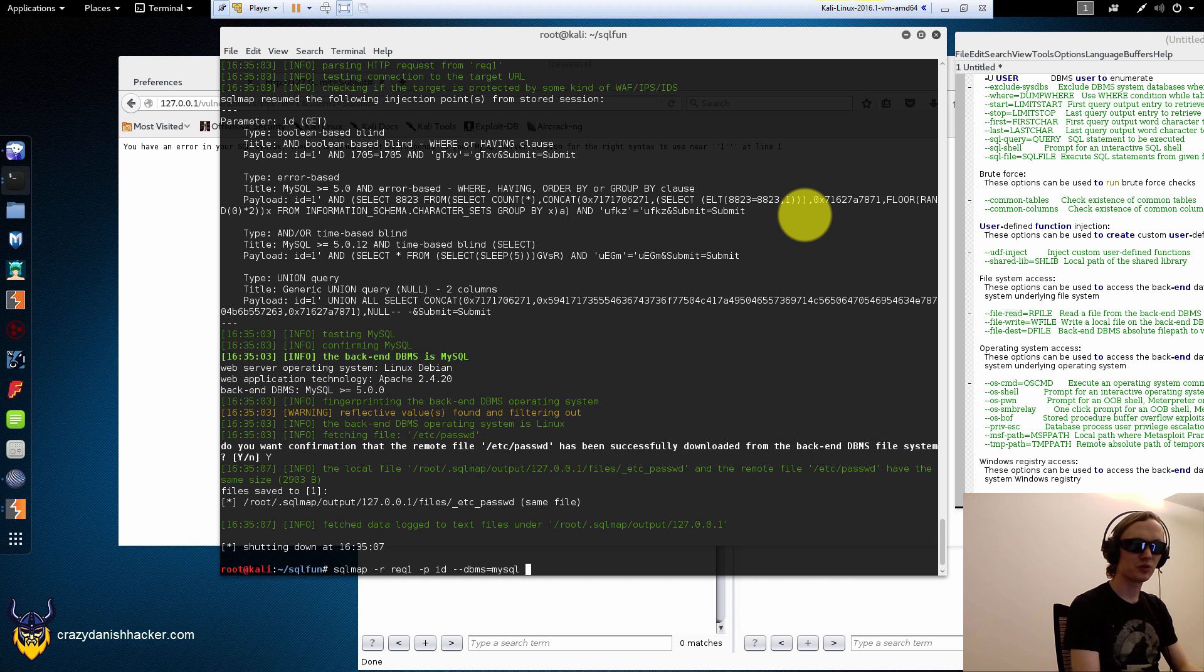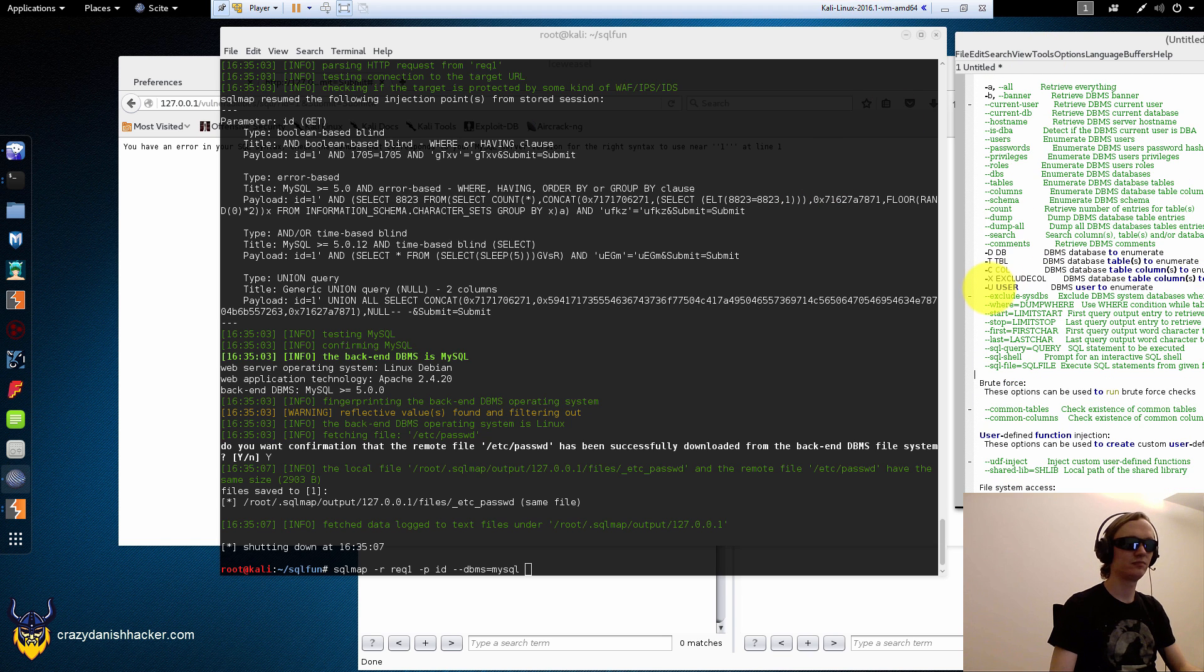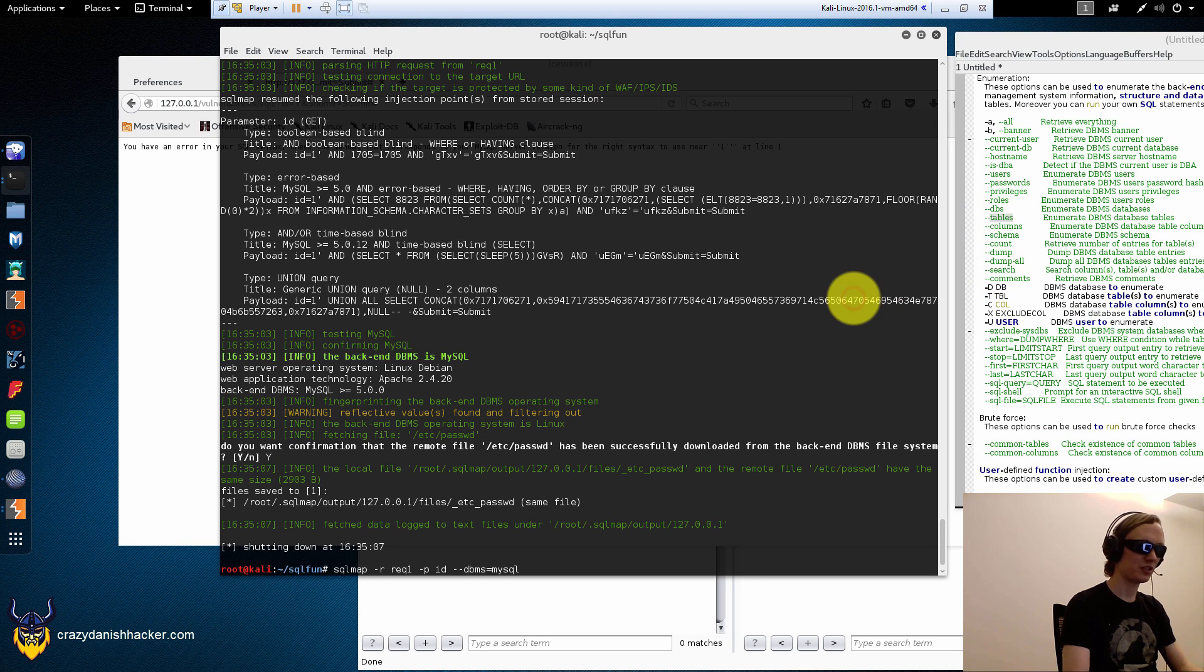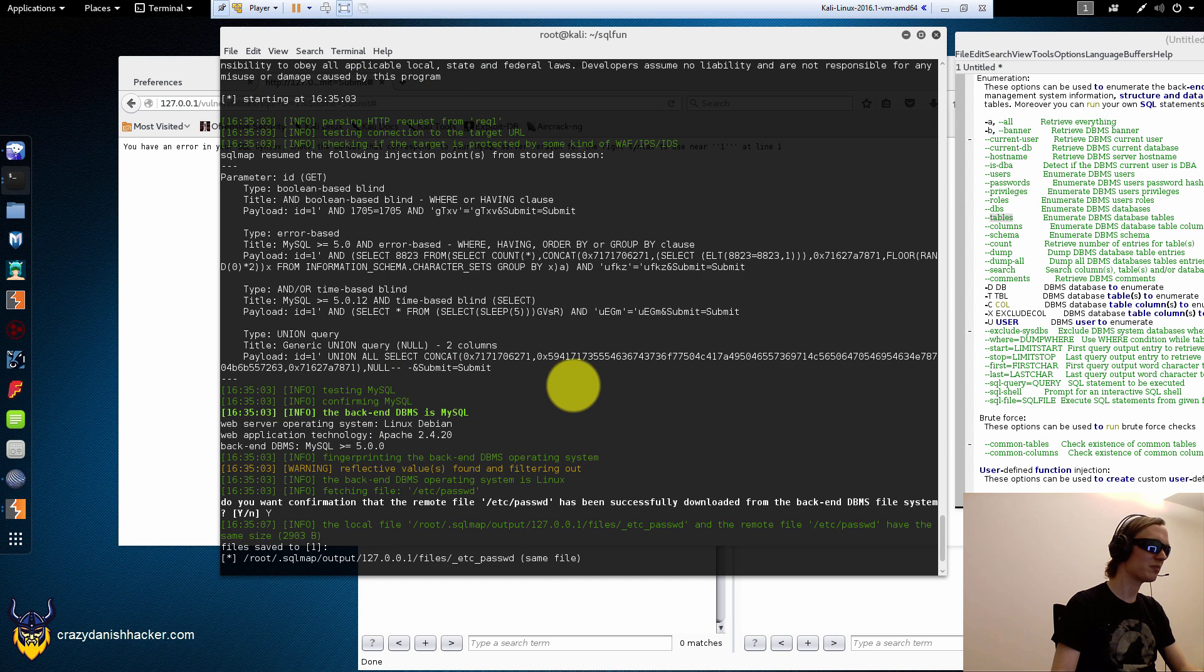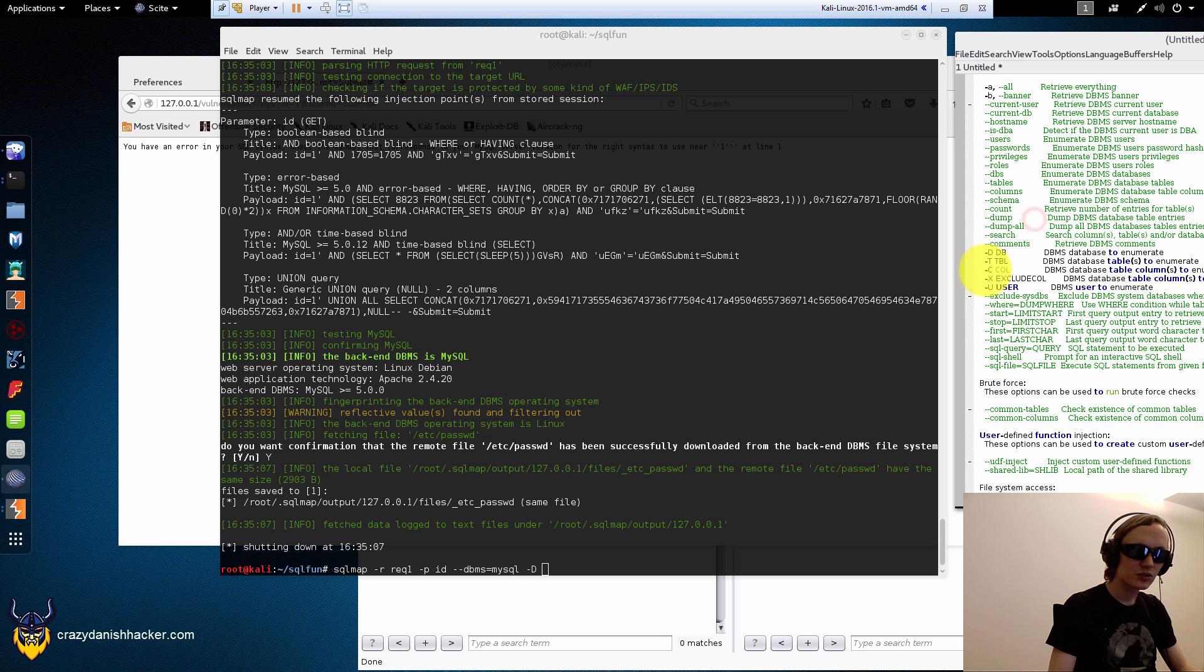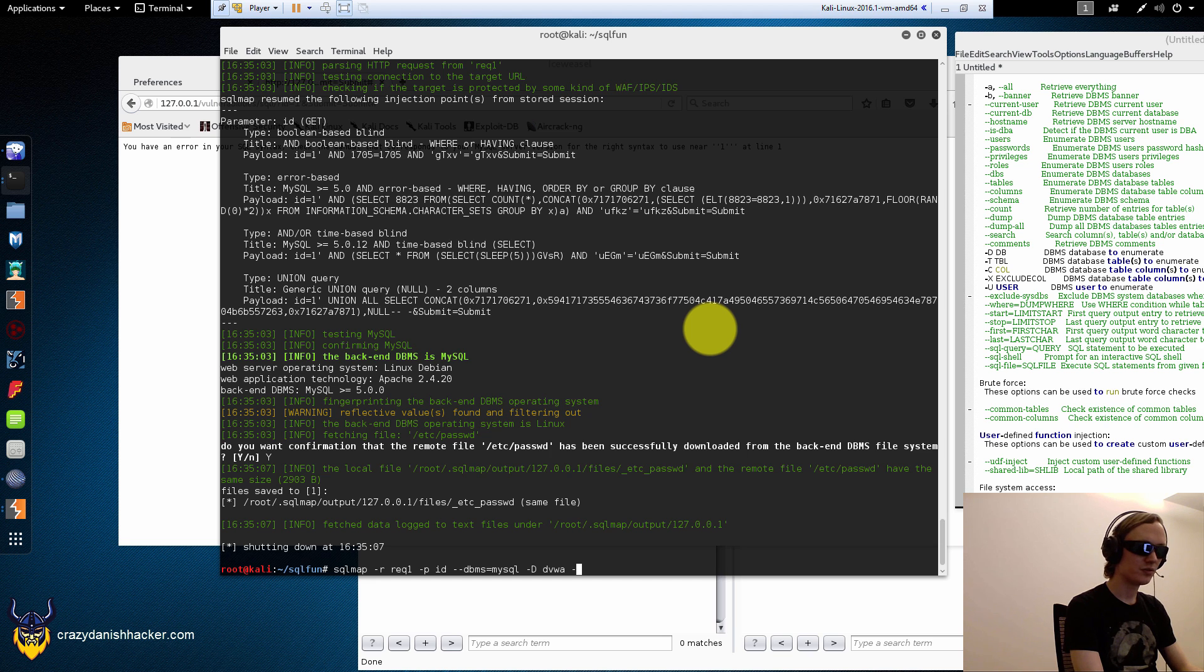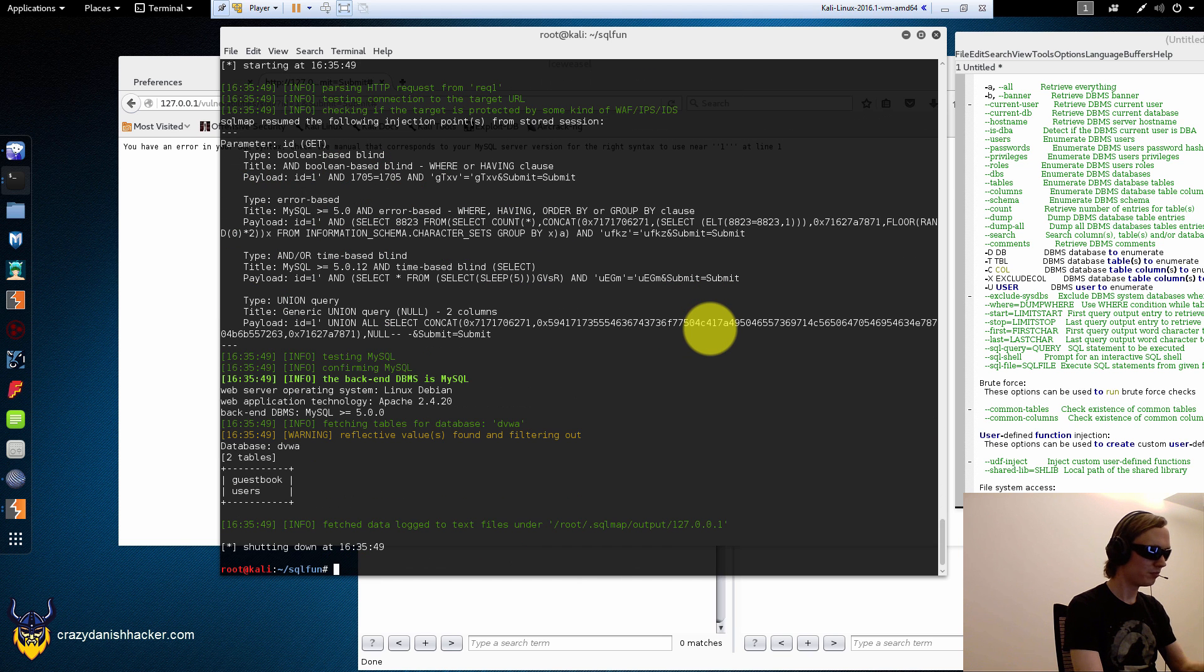All right. The next thing that we could do is that we want to... Usually, you could like get all the tables, for example. That would be nice. For example, we already have the database name that we want to use. That's dvwa. So, that's D. And then we want to use, for example, all the tables. Bam! That's only two.